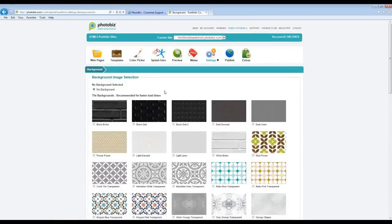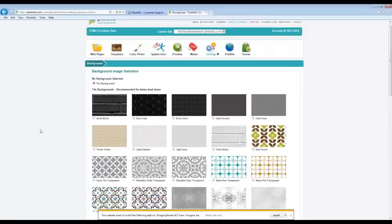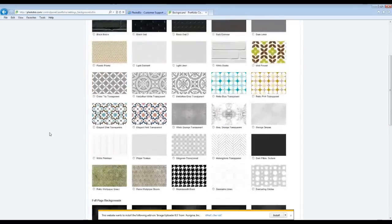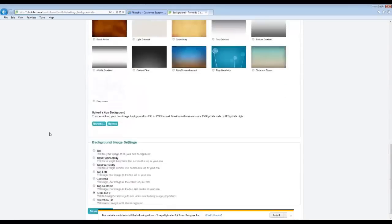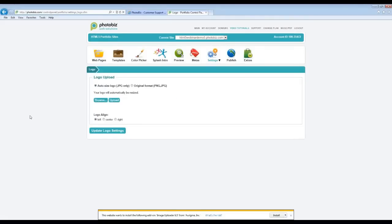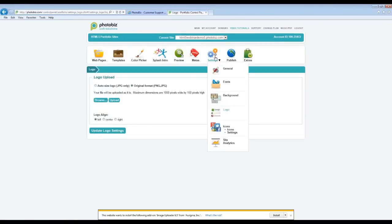Next, we have the Background area. You can upload the same background for your website that you have on the Splash Intro page, or something different — this is for the background of the actual website. The Logo area is pretty self-explanatory. You can upload your logo, whether it's a JPEG or PNG file. If you click on PNG, it will tell you the maximum dimensions allowed. You can align your logo using the alignment buttons, and once done, hit Update to save those changes.